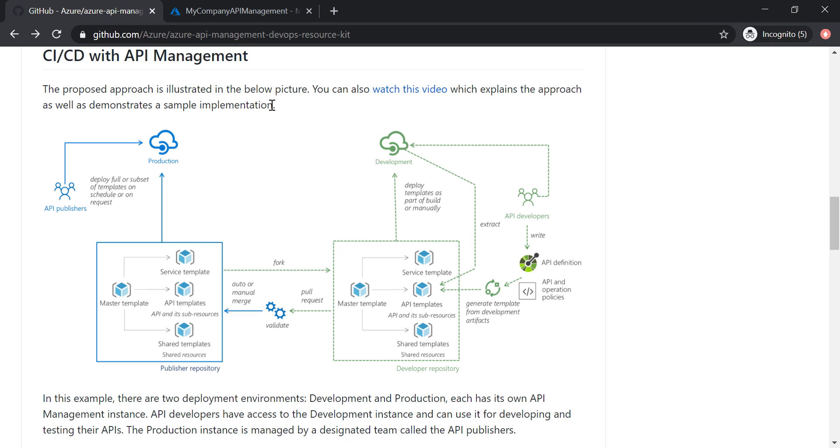Now let's talk about the CI/CD pipeline for API management, and I'm going to put a link for this page in the resources of this lecture.